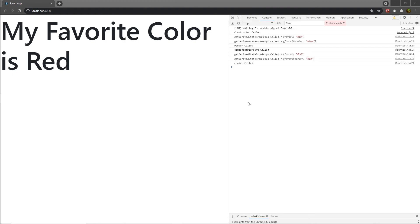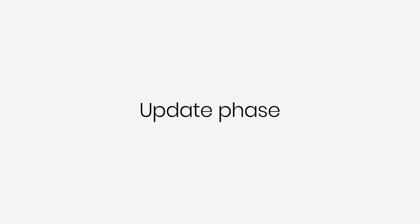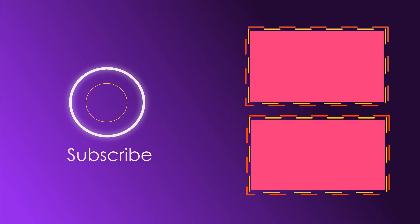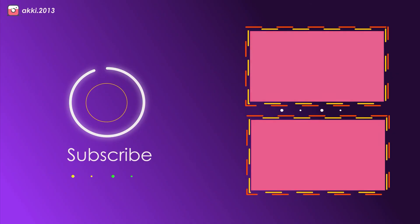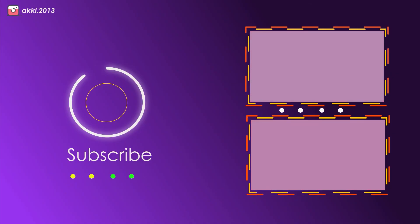I hope you understand the mounted phase of the React component lifecycle API. Next, we will talk about the update phase of the React lifecycle hook.